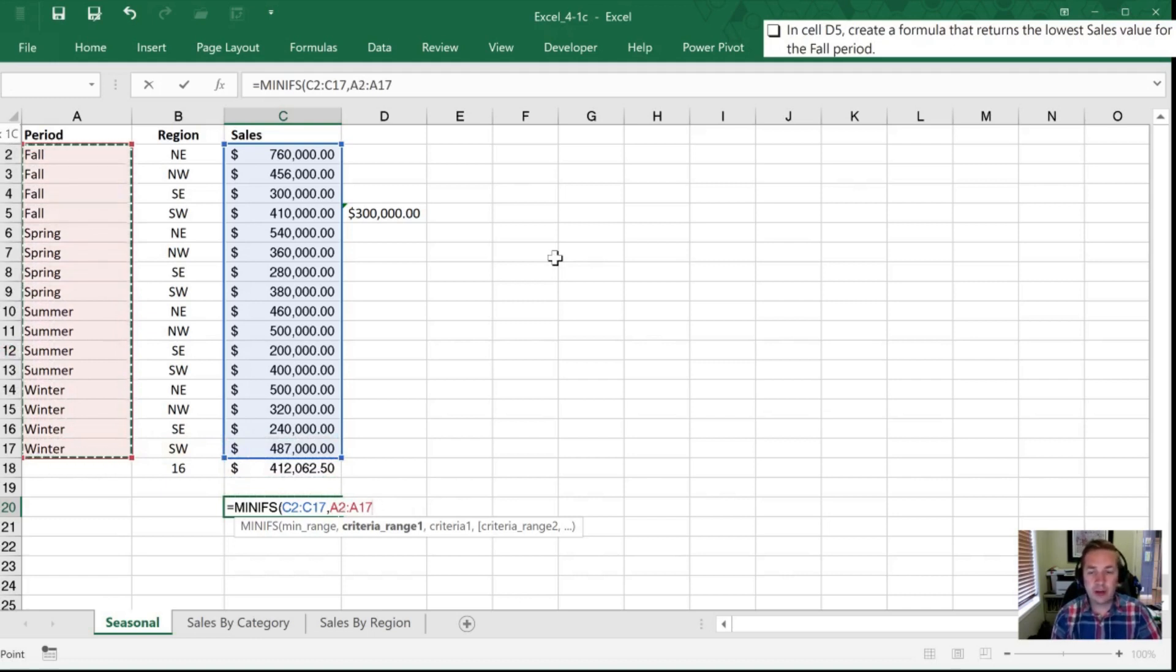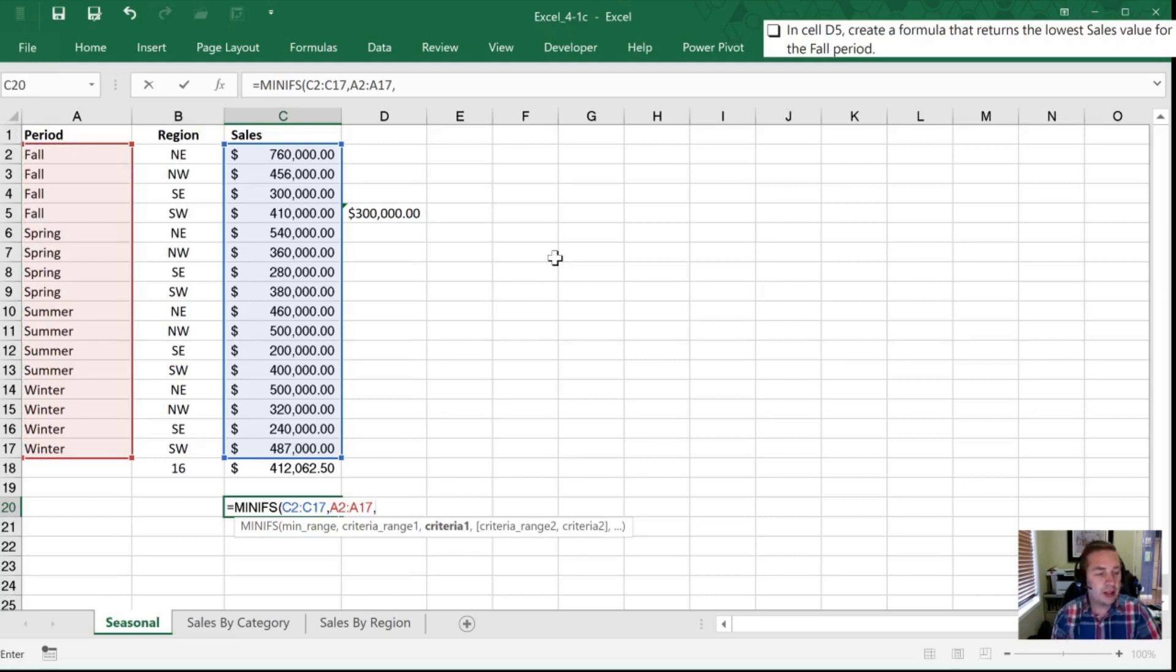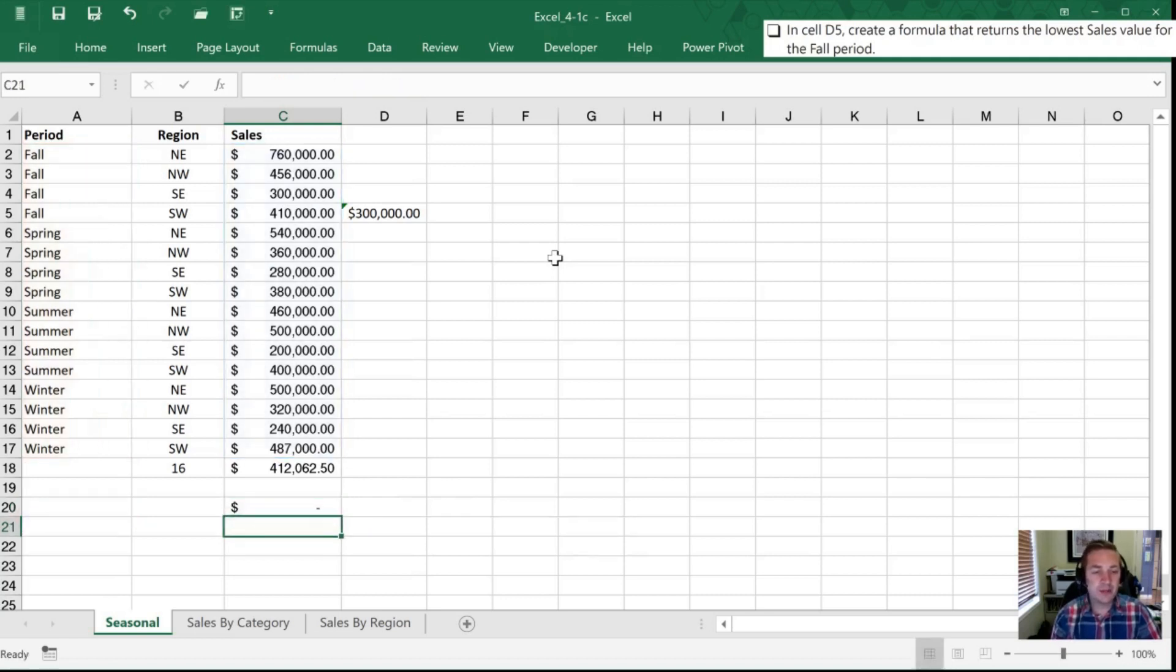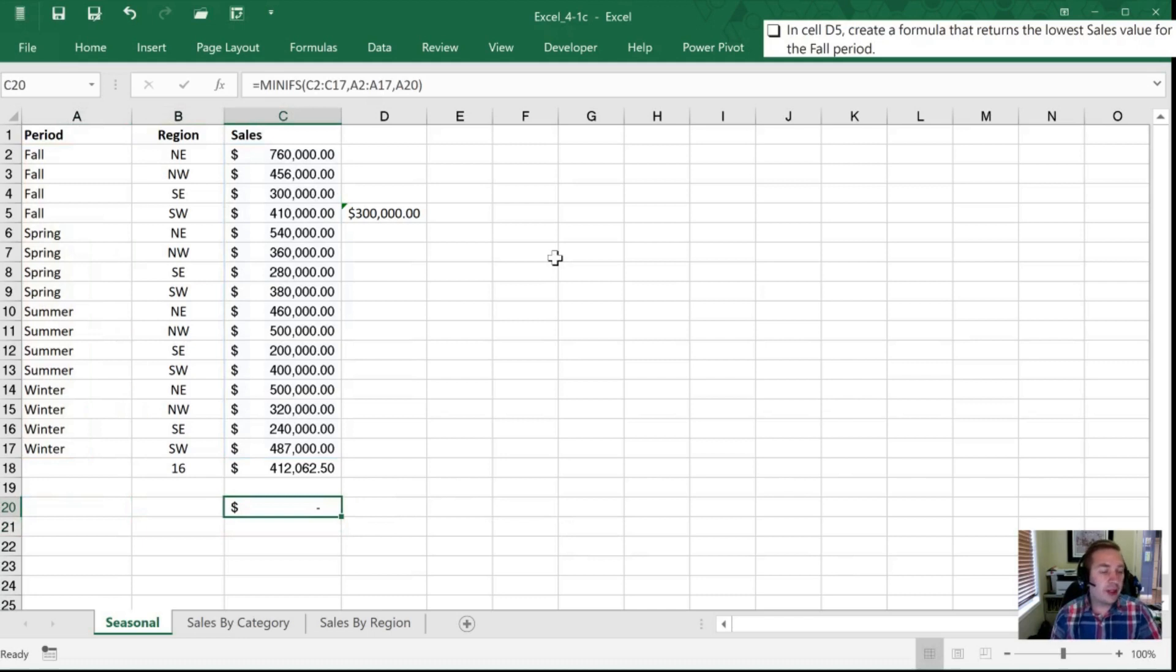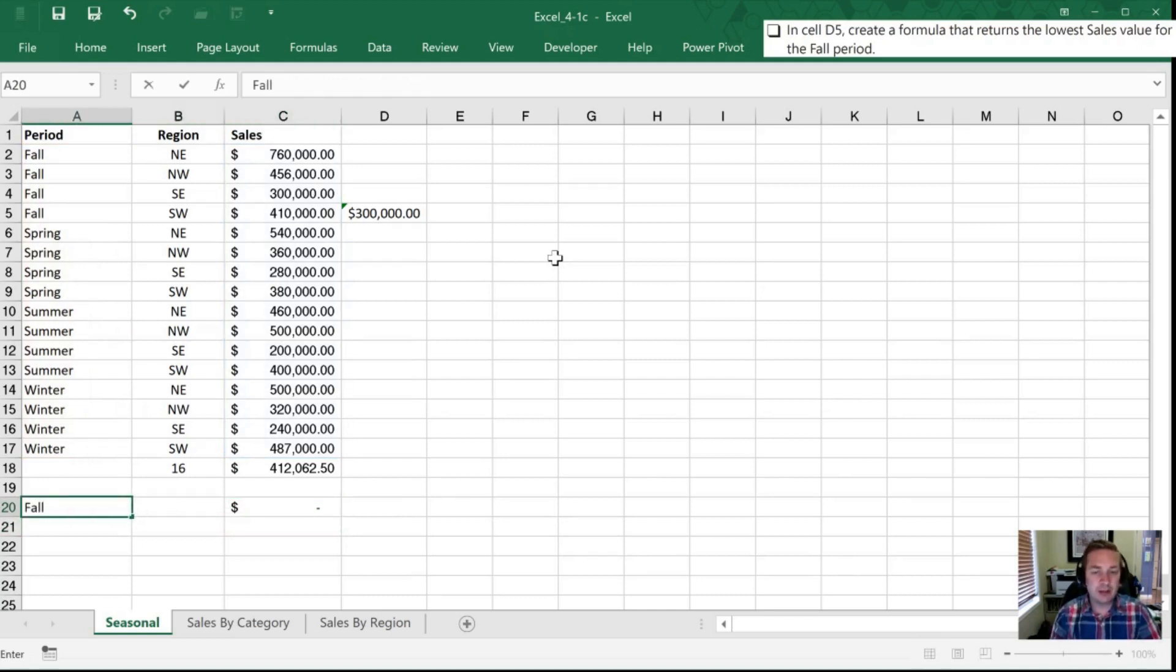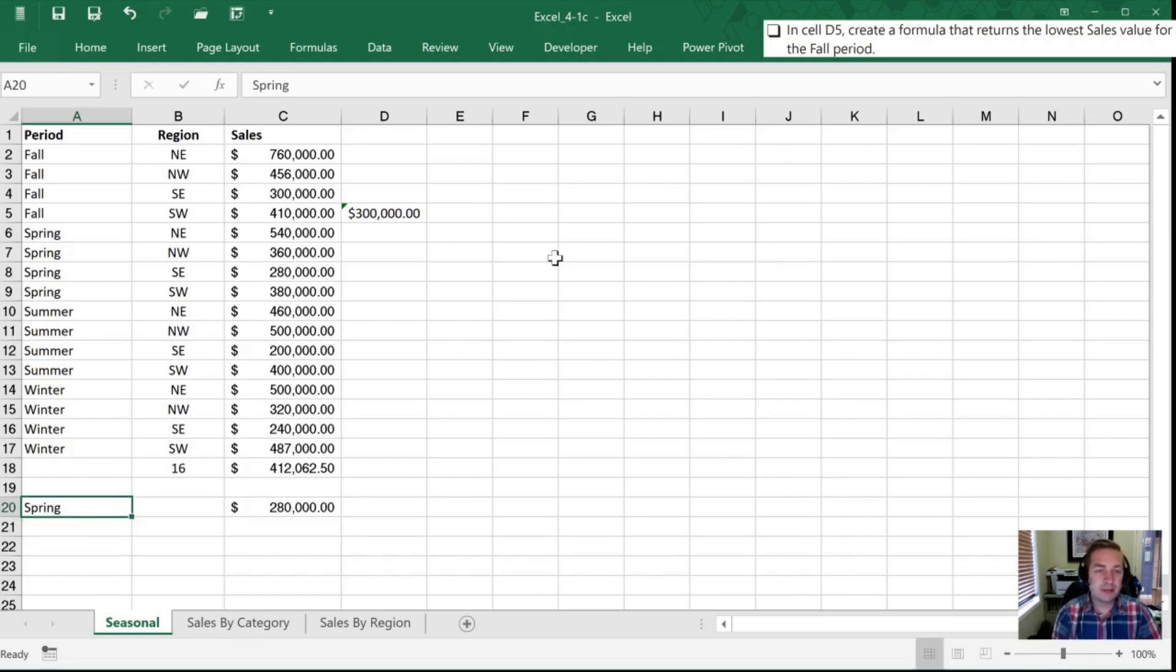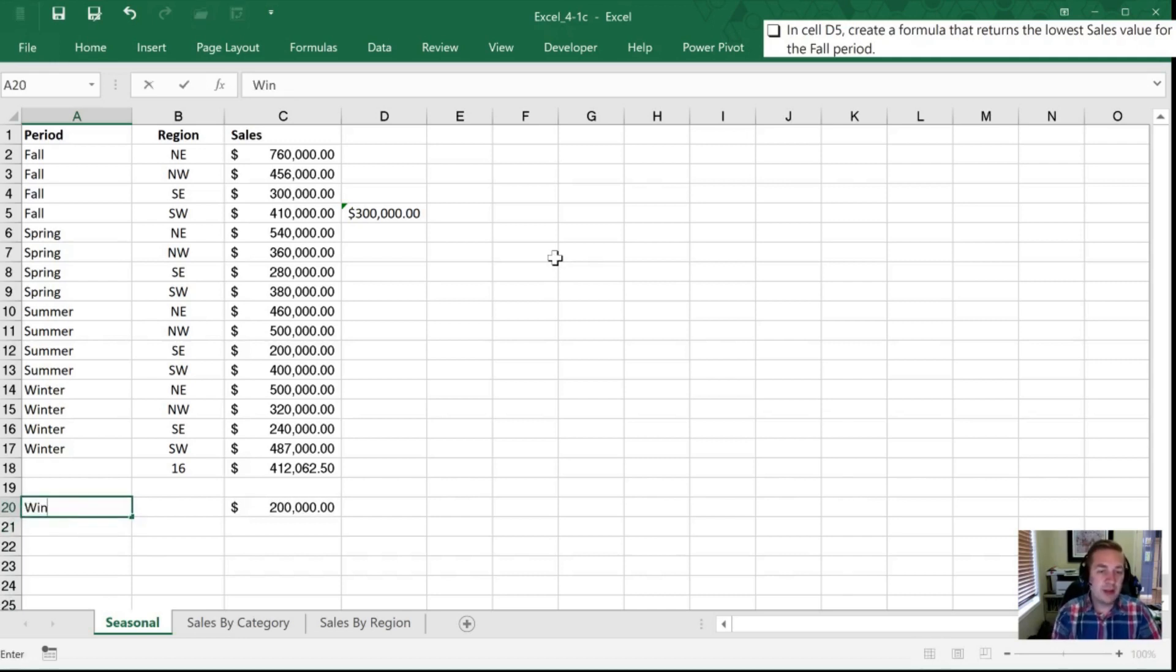I'm going to hit comma again and then it asks me for the criteria. So this is going to say hey tell me what you want to know what the minimum is or from what group what period. And so in this case I'm going to direct it over to this blank cell A20 and once I do that I'm going to hit close bracket and now the formula is showing me is blank. But what I can do if I type fall in here it's now going to show me 300,000. If I type spring it's going to show me the smallest value for spring summer 200,000 winter 240,000.